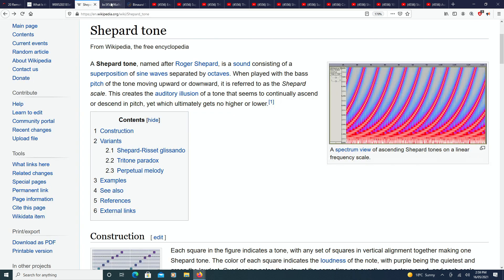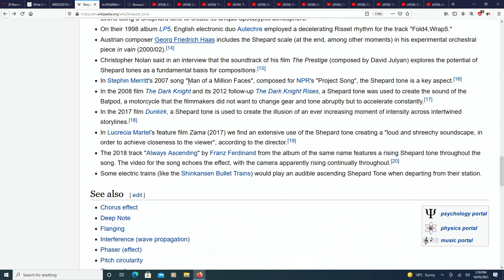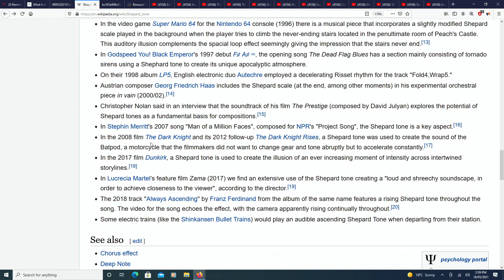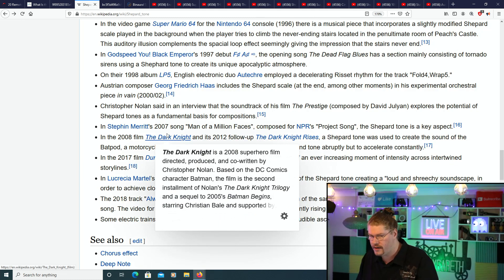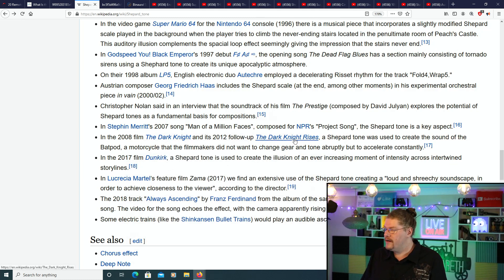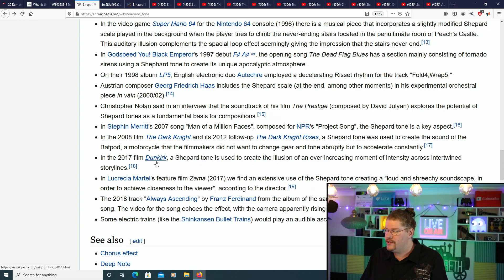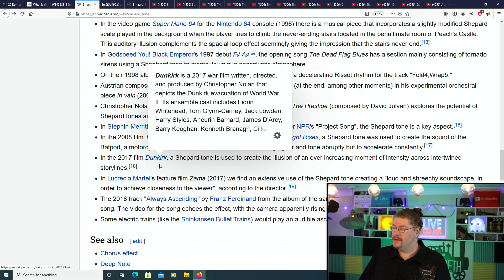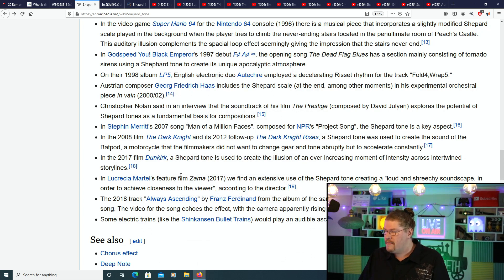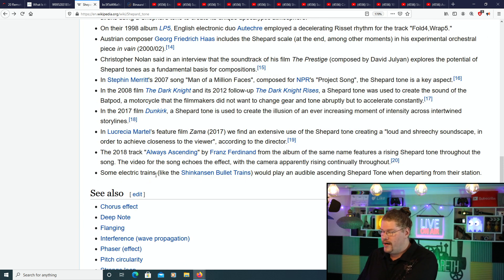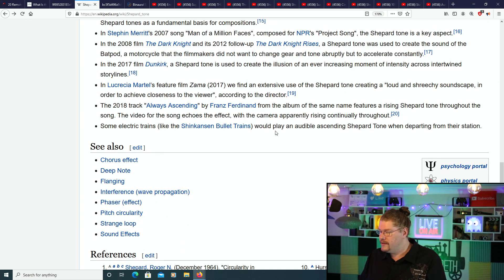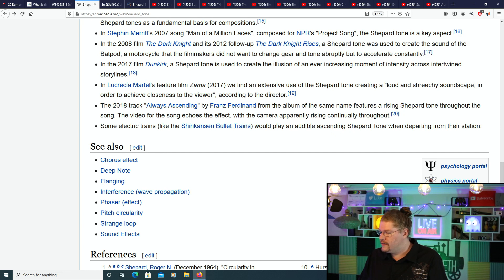It's used in The Dark Knight and The Dark Knight Rises, and it's been used in Dunkirk. Christopher Nolan used shepherd tones in his movies and many other things. Some electric trains, like the Shinkansen bullet trains, would play an audible ascending shepherd tone when departing from the stations.